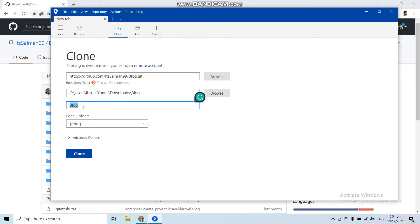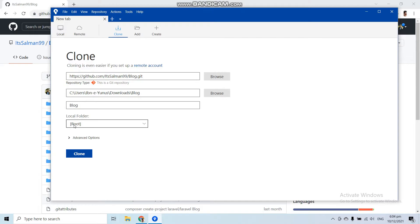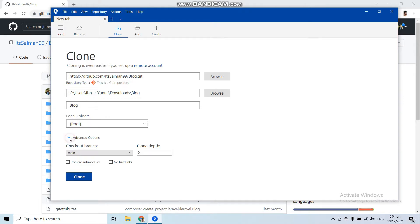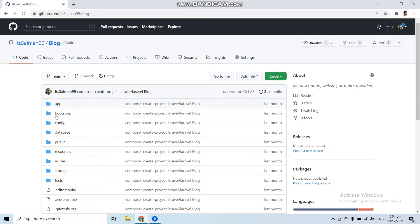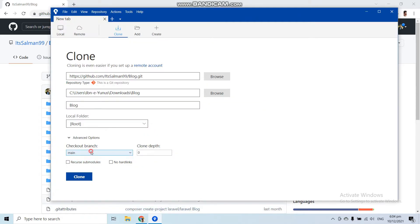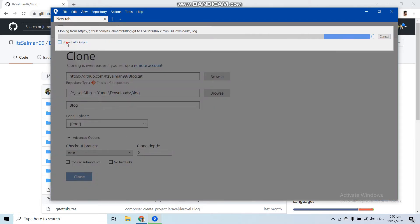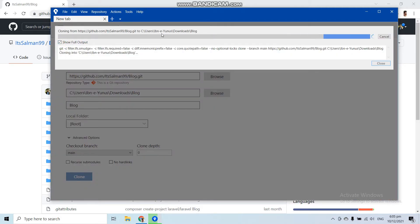In the third option you have to enter the name you want — I'll use the same name as the repository, which is 'blog'. You can select the local folder option and set the root directory. There are also advanced options where you can select the branch, but this repository has only one branch, which is the main branch. Now let's click Clone.